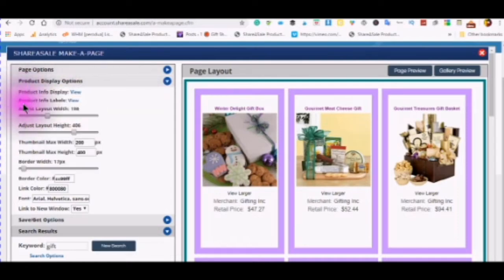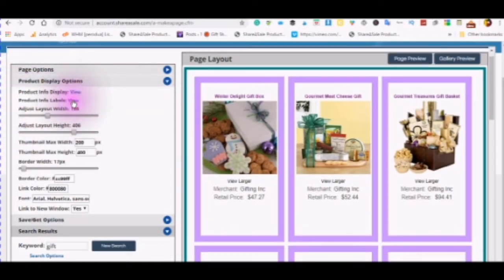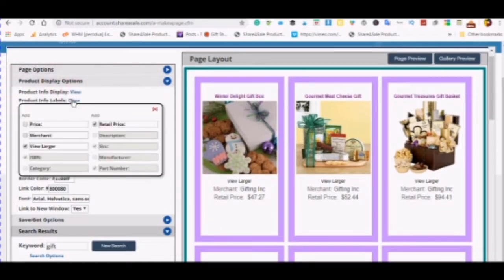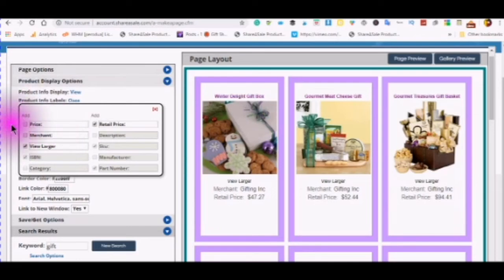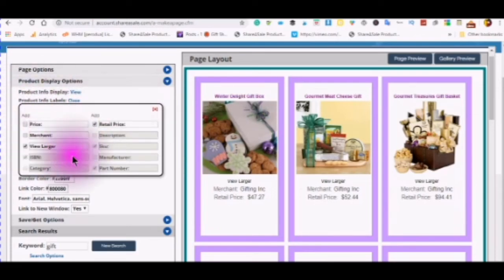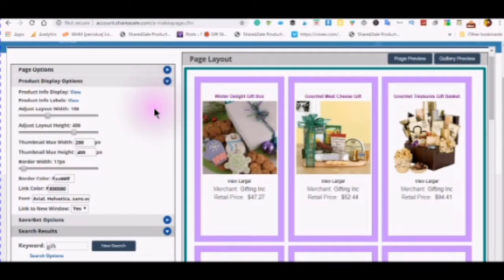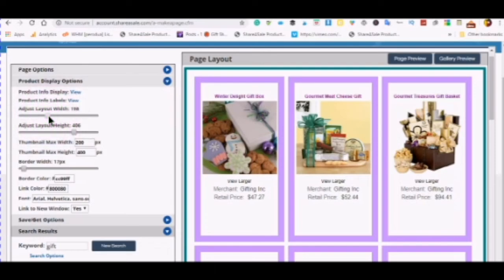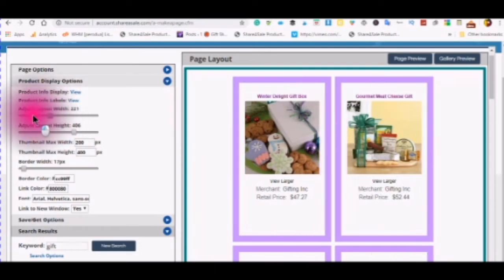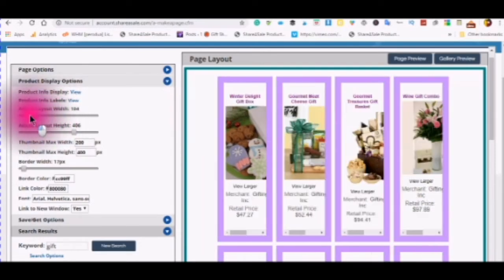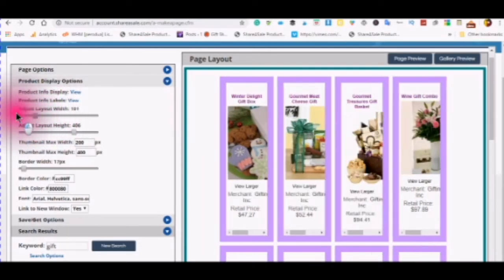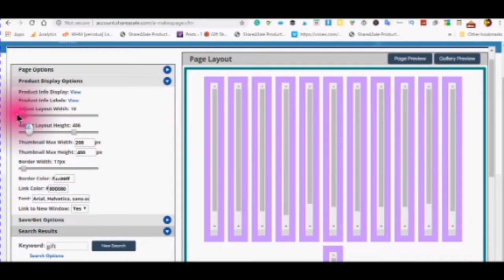This is product information labels. This is what will show up on the product information label.